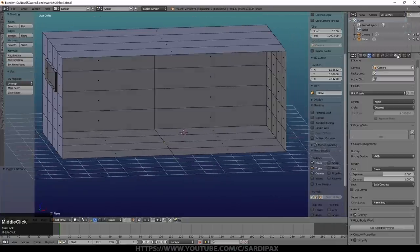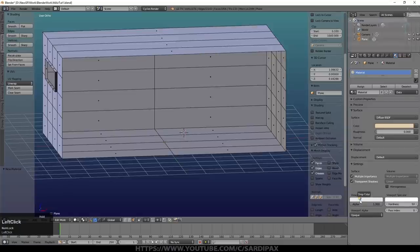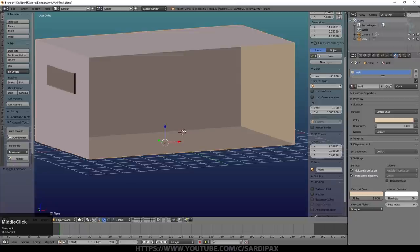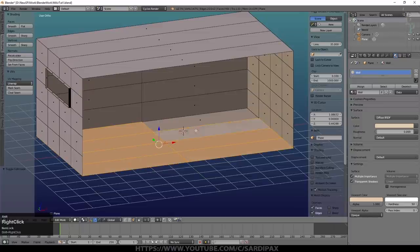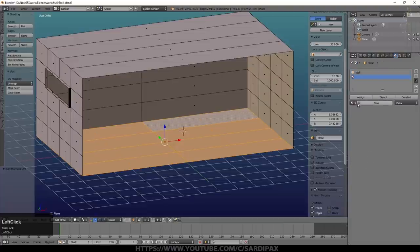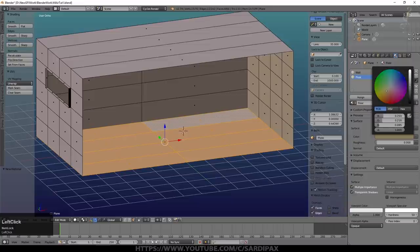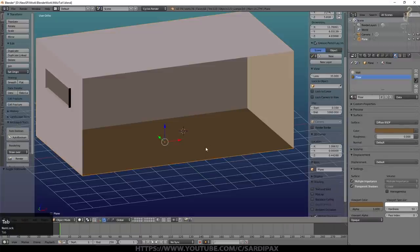Now we'll put some basic materials on it. Come over here and say New - we'll give this a slightly pinkish color in the viewport and call this one 'wall'. Because we're not going to see the floor I won't bother with other materials there, though I will put a different material on the floor because we'll get some bounce light off it. By darkening the floor that will be a bit more realistic. Ceilings tend to be lighter colors, floors tend to be darker colors. So we'll call this one 'floor' and make it a darkish brown color, then assign it. So we've got a darker floor there.